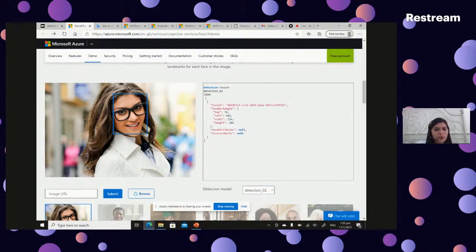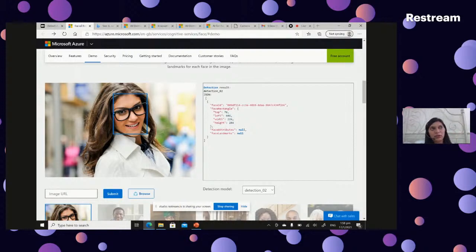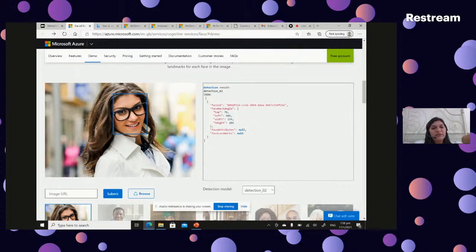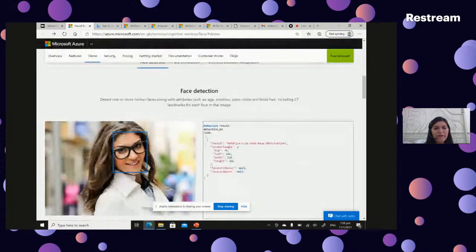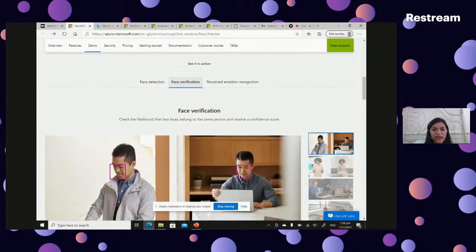What is the difference between Detection Model 01 and 02? Model 01 gives a lot of attributes but is less accurate in charting rectangles — especially for blurred pictures or unclear poses. Detection Model 02 gives only the face rectangle but is much more accurate and powerful. Depending on your use case and the level of accuracy required, you can choose either model.